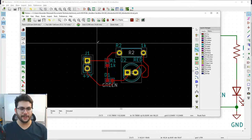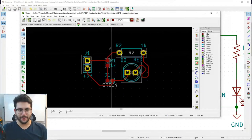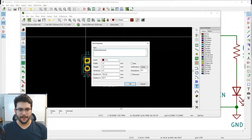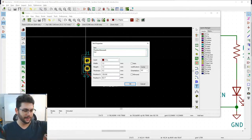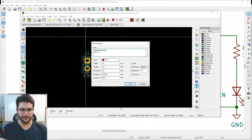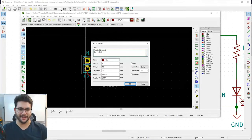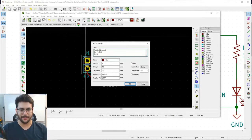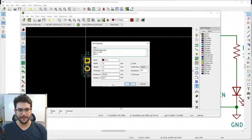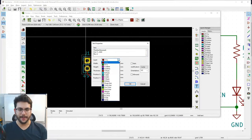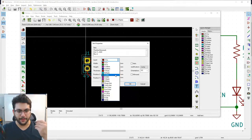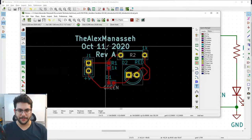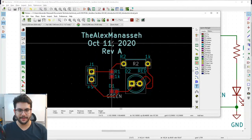The circuit board is almost done. First, put your name on it — be proud of your work. Add a text label: your name, the date (October 11th), and 'Rev A' meaning this is revision A, the first revision. Make sure to place this text on the silkscreen layer, not the front copper layer.